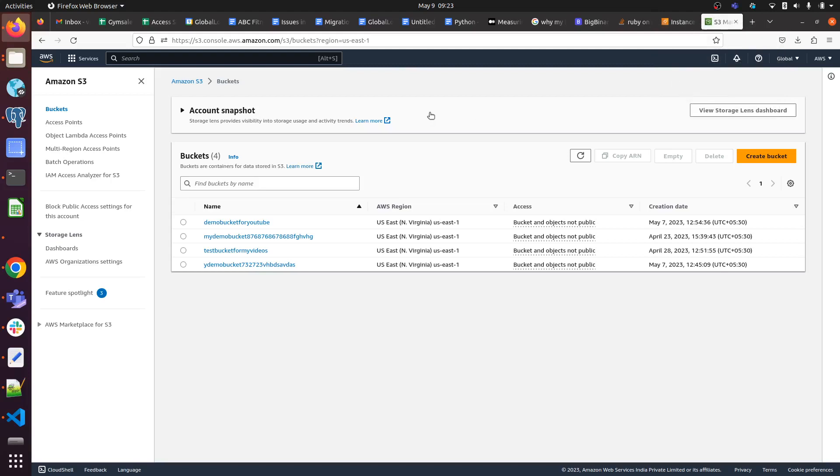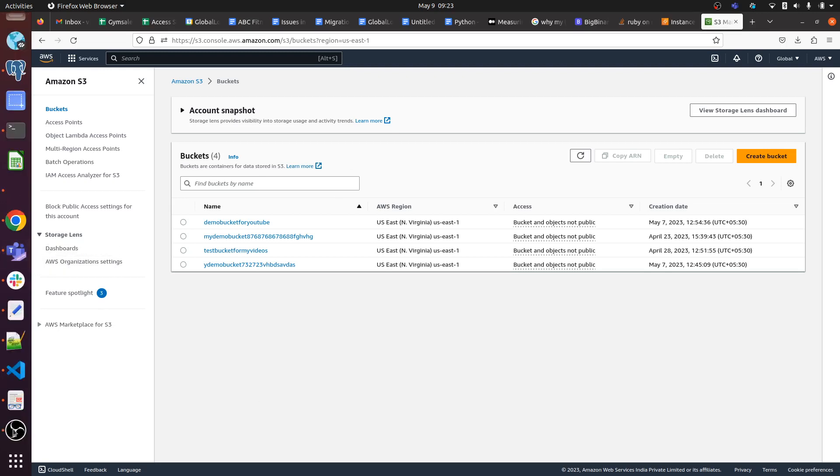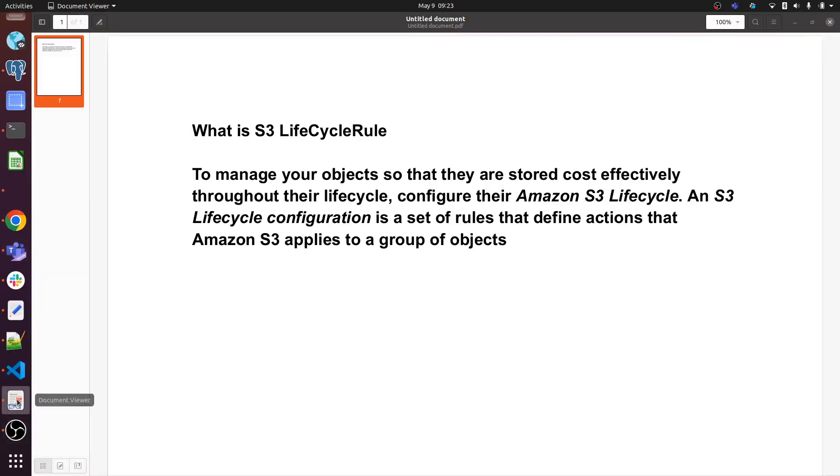Hello everyone, welcome to my channel World of AWS. I hope you all are doing good. Today's topic is S3 lifecycle rules. Let me go through what S3 lifecycle rules are - first I'll give a short description.